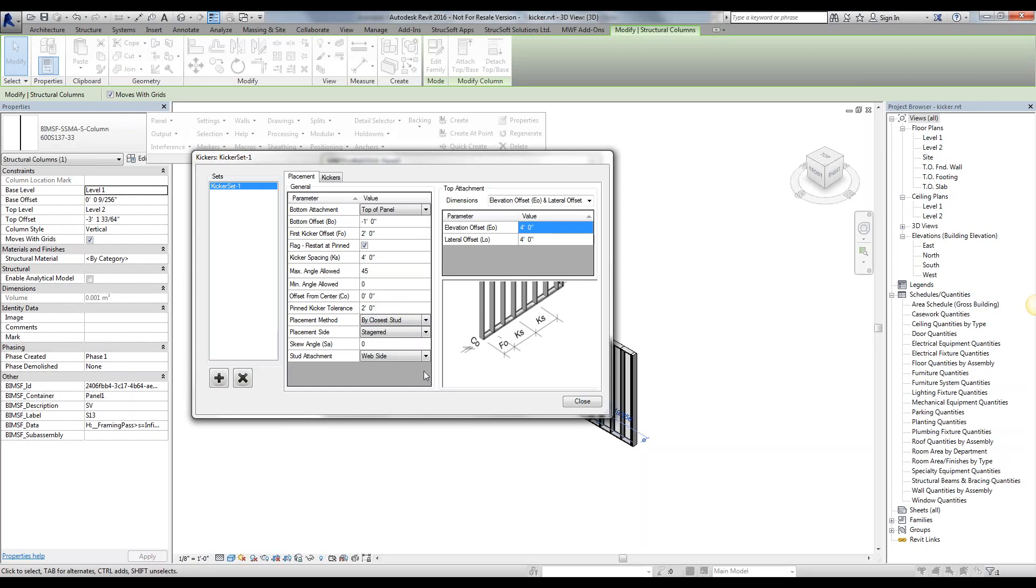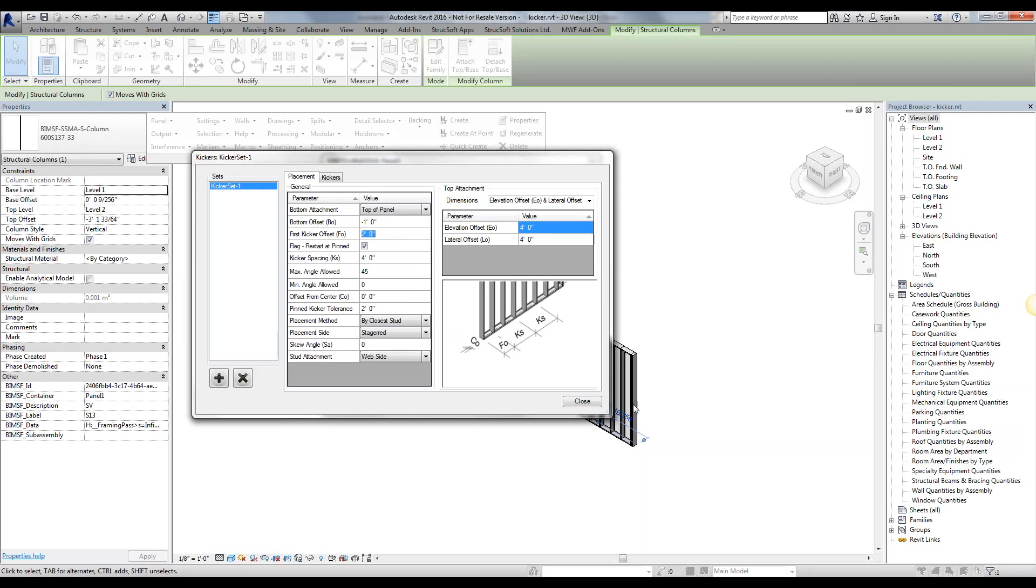Next, what placement method we want to place. So we said that we wanted a kicker, the first one at two feet, and then one at every four feet. Now, what if at two feet, for example, our first stud I know is at one foot four, 16 inches. At two feet, I know I don't have a stud.